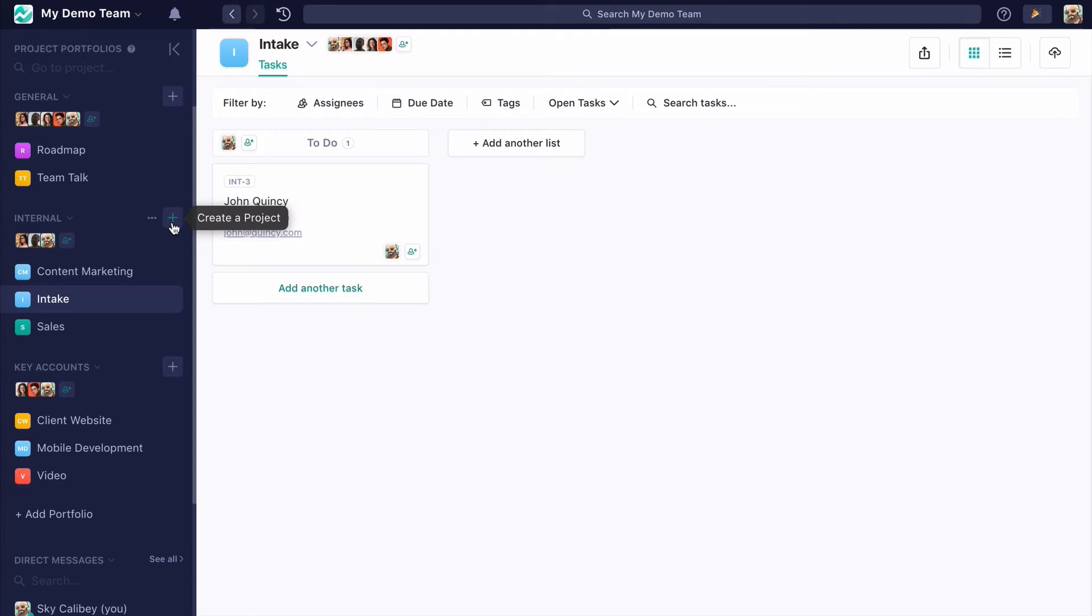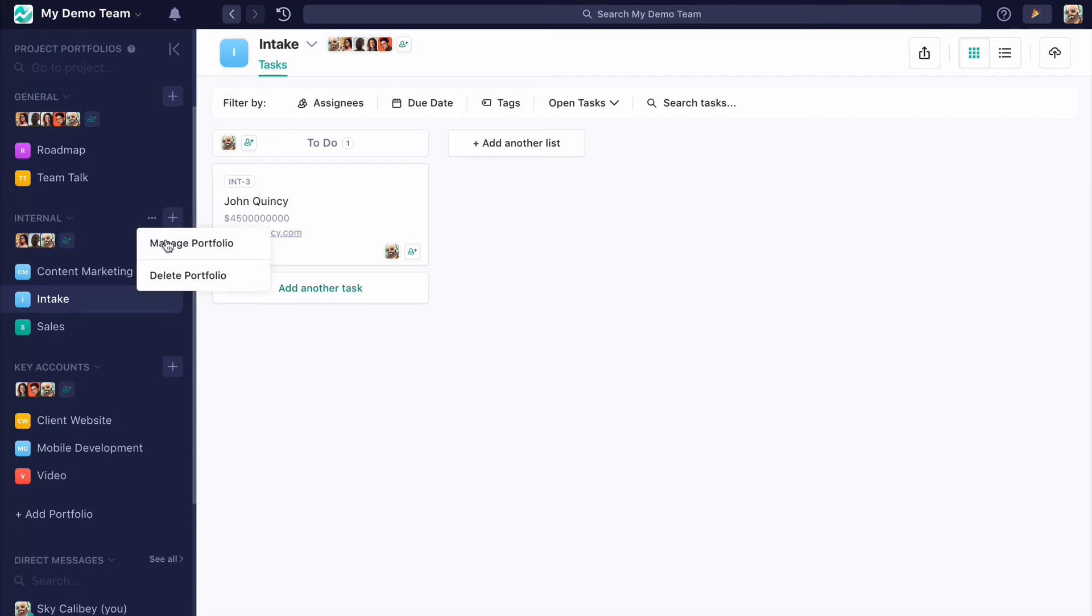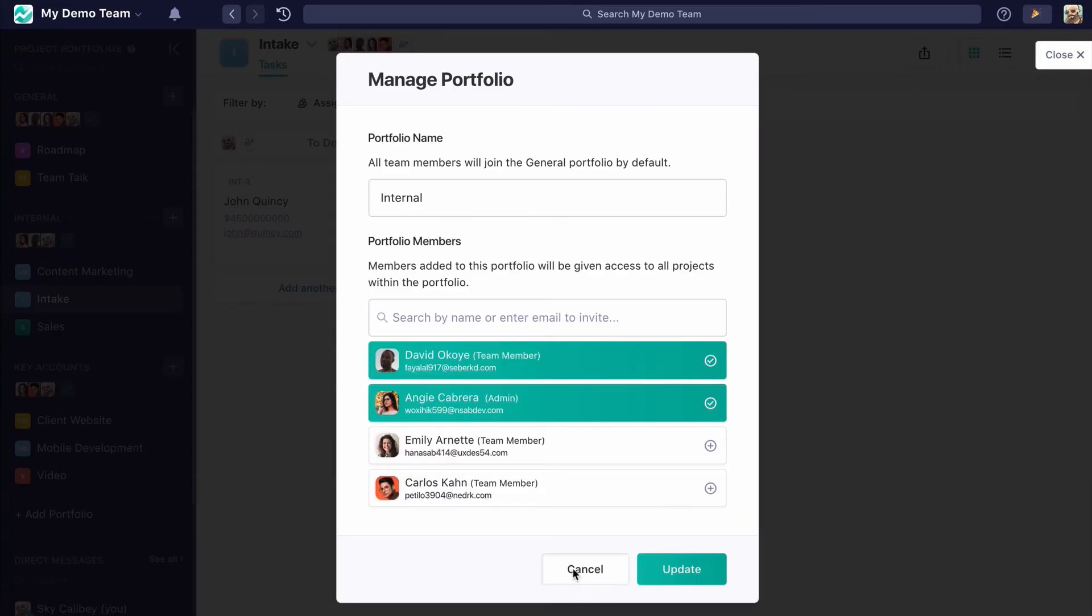So that's where you can really see the striations of power in Nifty. You have the owner and admins who can create new portfolios and manage those portfolios, and then you have team members who can create projects within the portfolios that they're a part of.